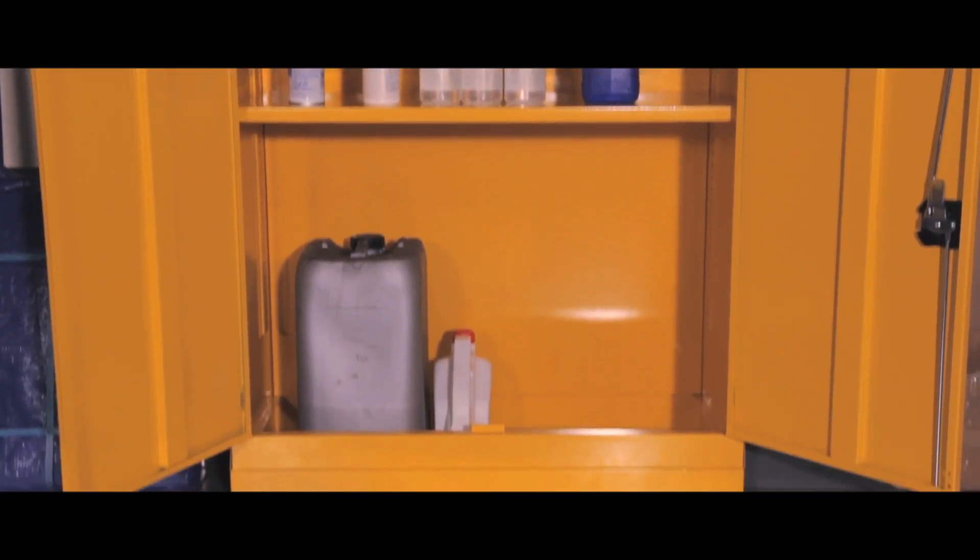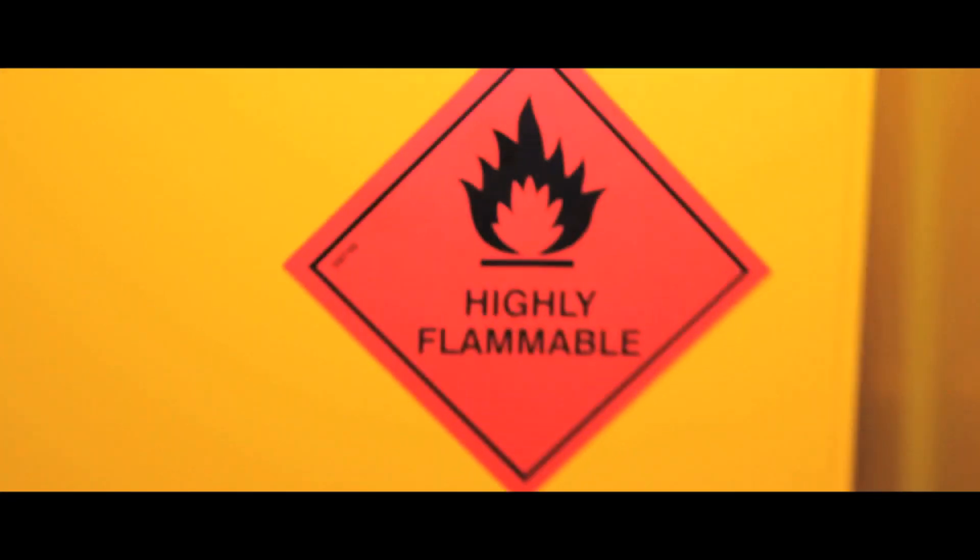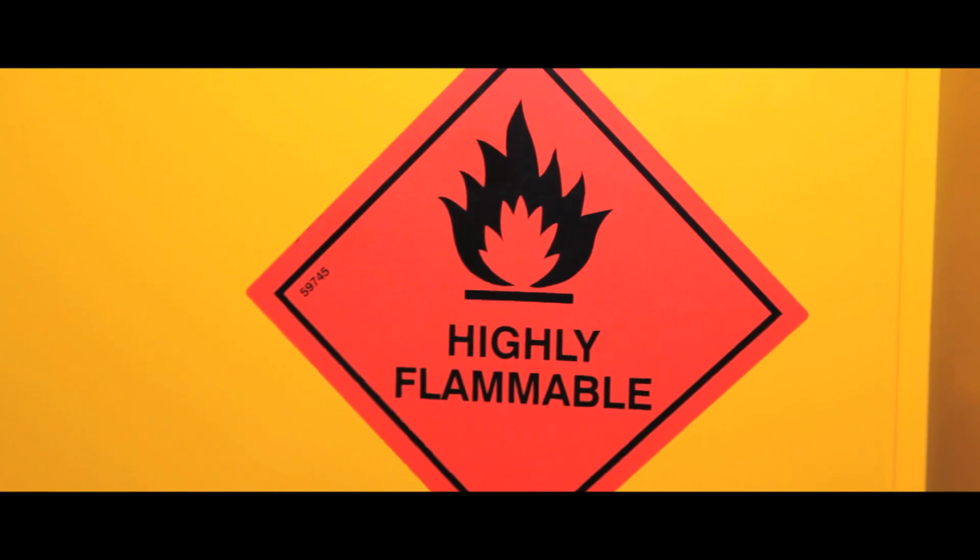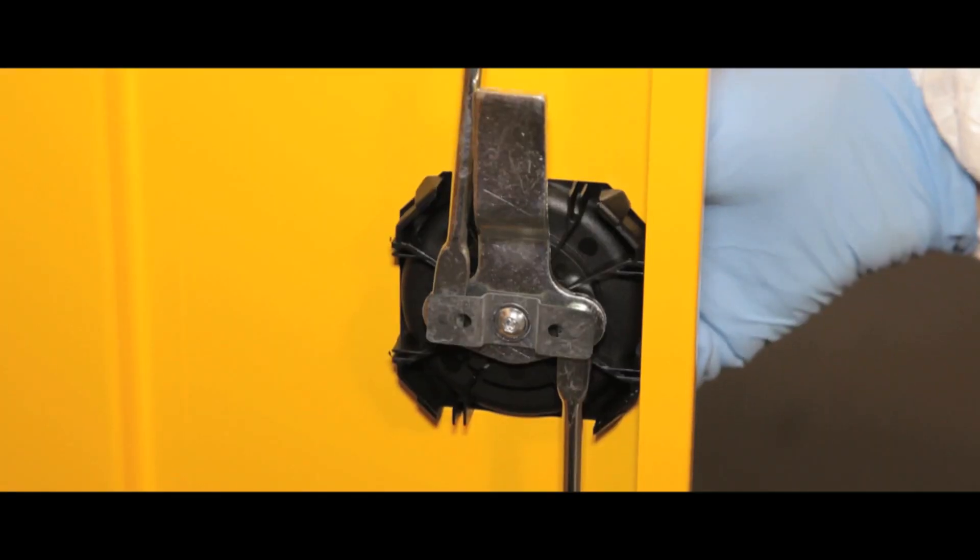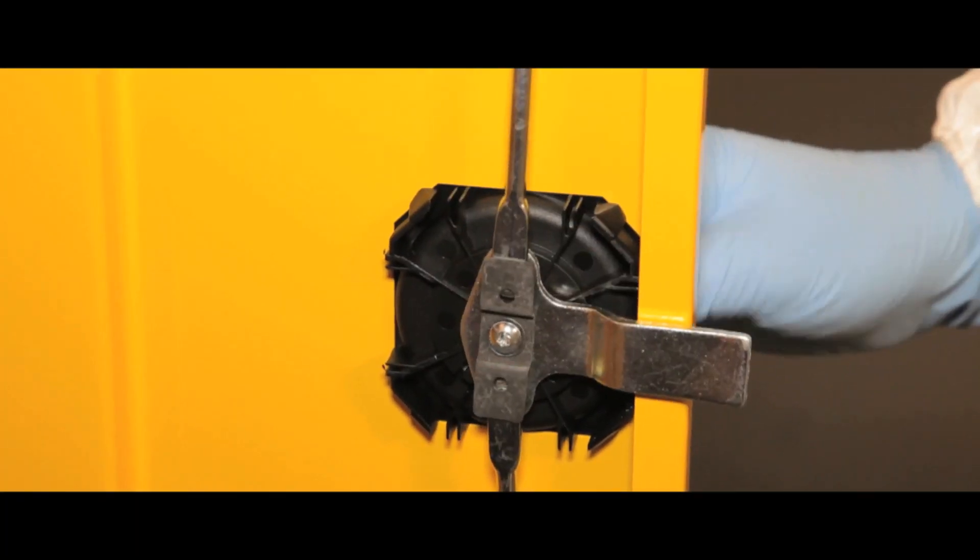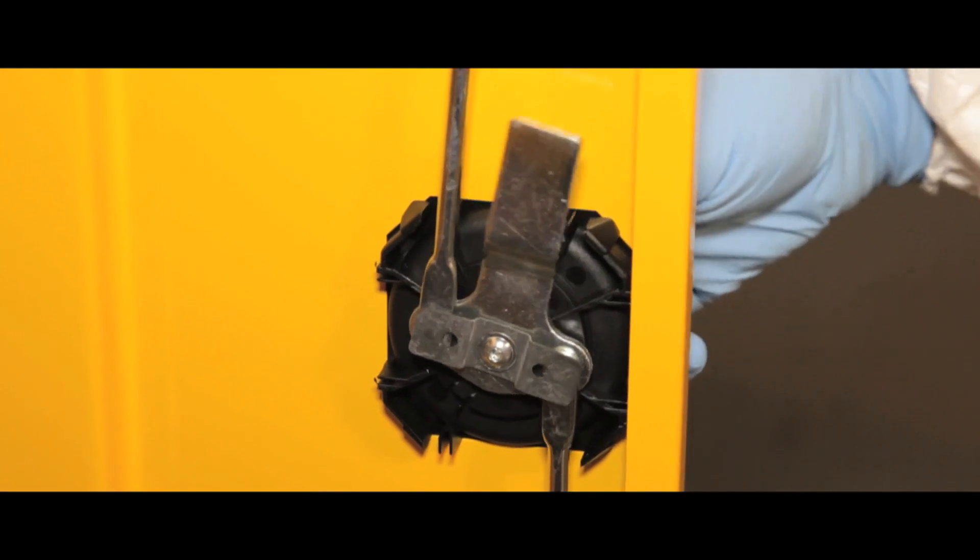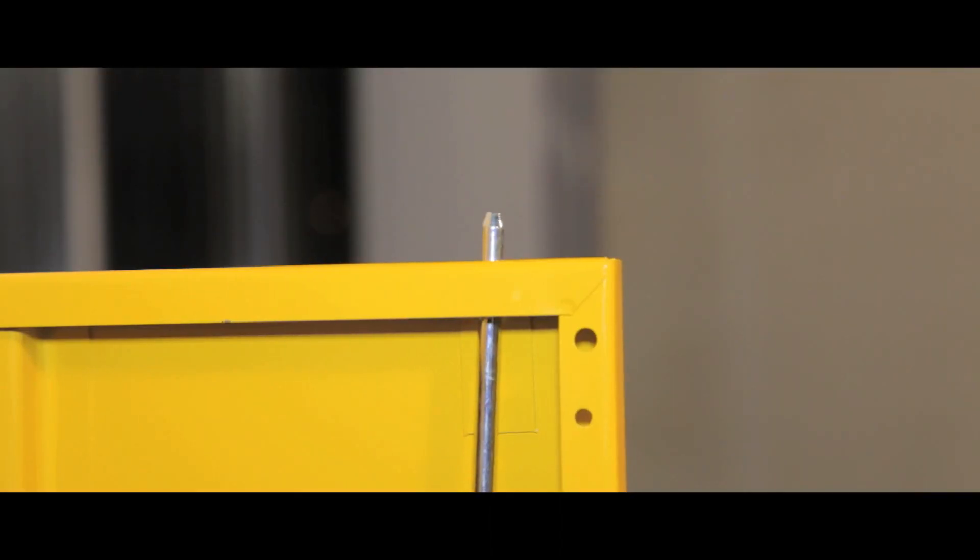The cupboards are supplied with labels that conform to current standards. A three point locking system further enhances the security of the double door, comprising a central locking cam with top and bottom locking rods.